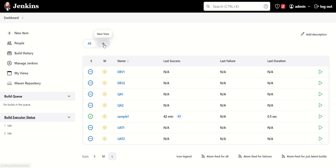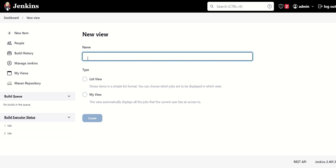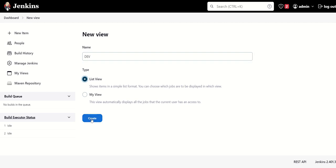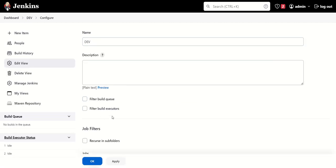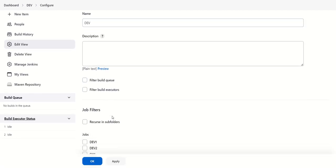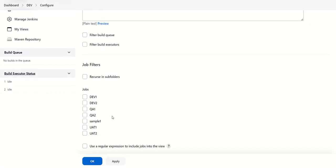Okay, we need to select list view and then you can go for create. So here you can use filters: what all jobs you want to see inside this tab. So we are selecting dev1 and dev2.